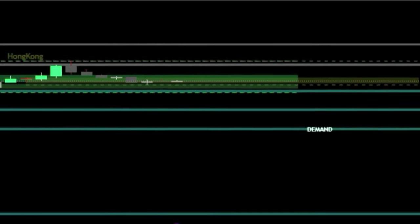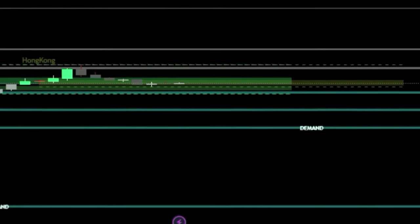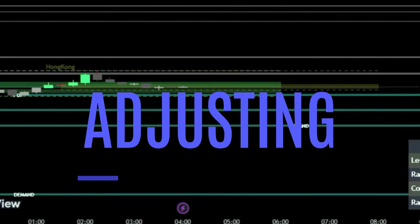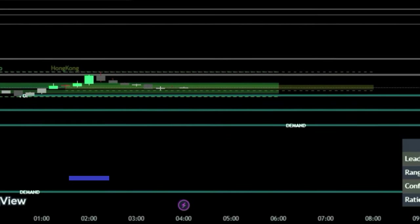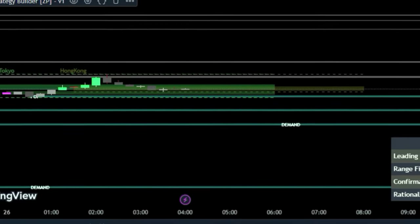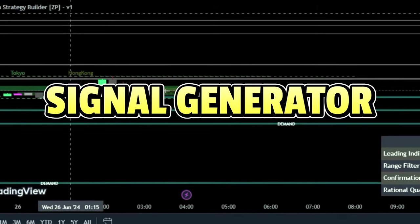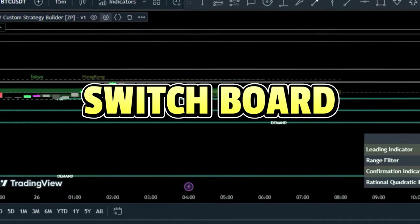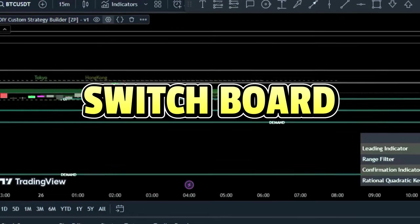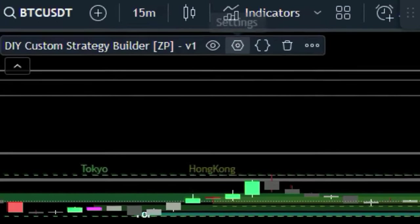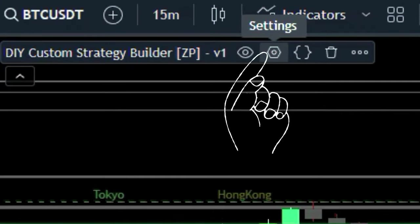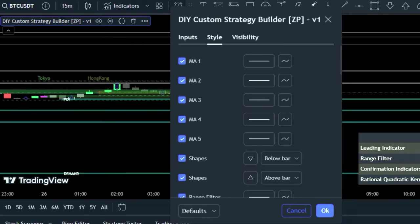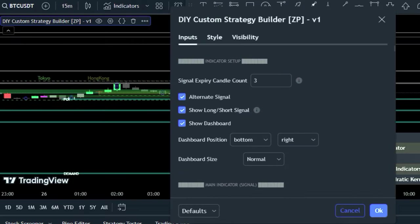It's time to dive into the most important part: adjusting the settings to create our powerful trading strategy. We'll focus on three key areas — the signal generator, confirmation indicator, and choosing which indicator to display on the chart. Click the gear icon next to the indicator name to get started. First, let's disable the dashboard option for a more focused view.